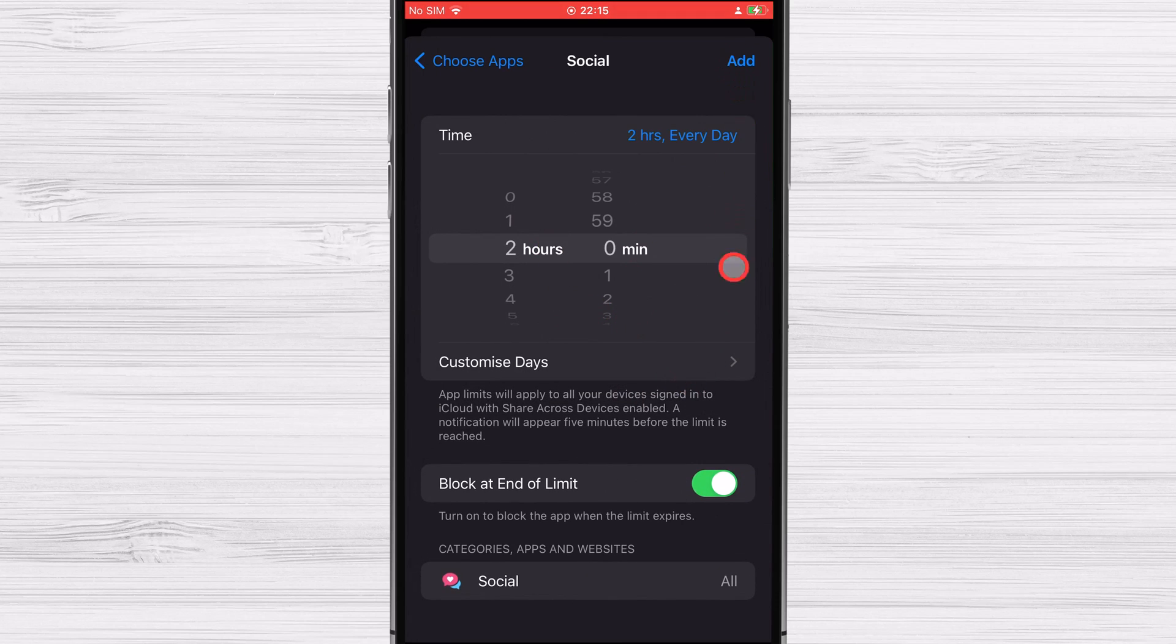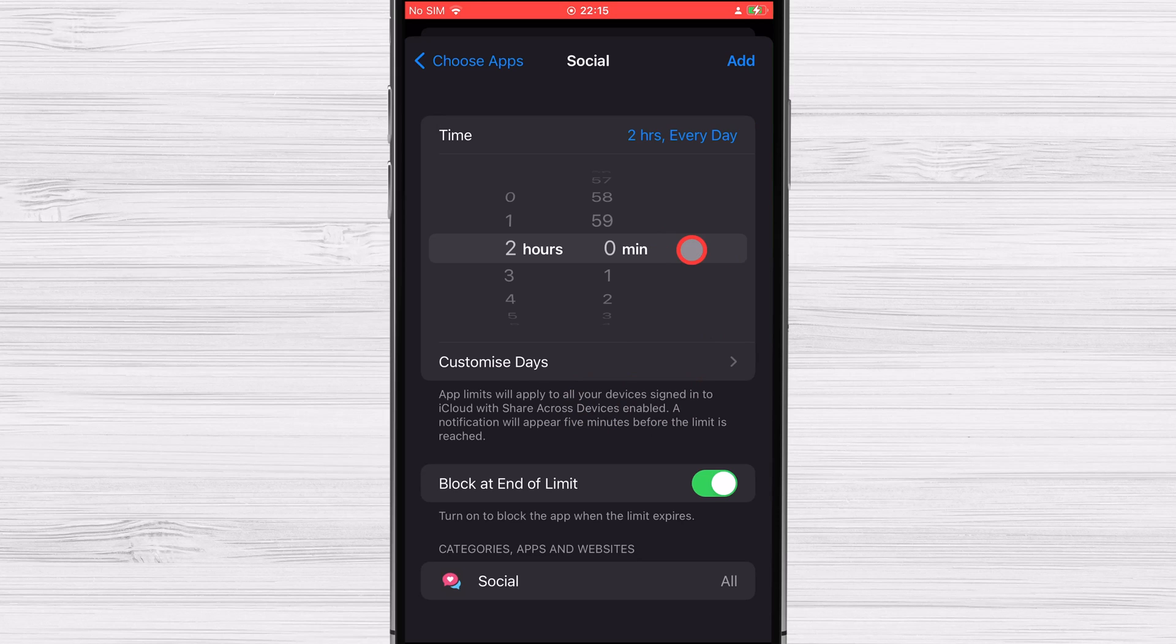The third step is to decide how long the timer will run. By selecting the days you need, you can adjust the time frame. Then, as the timer runs out, the app will be disabled.